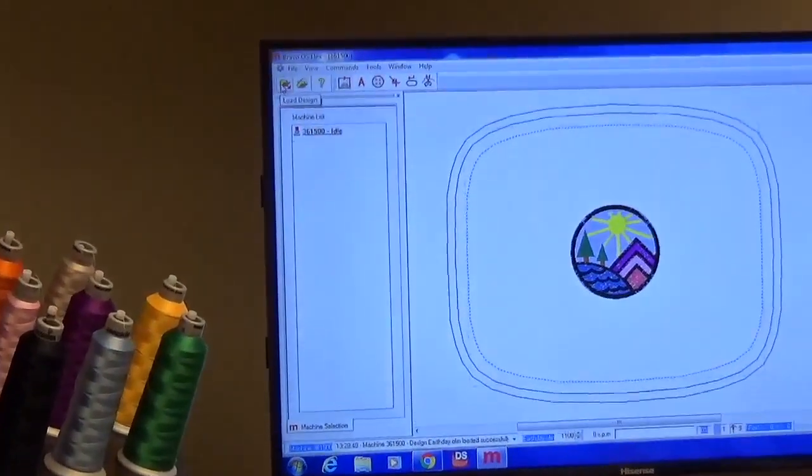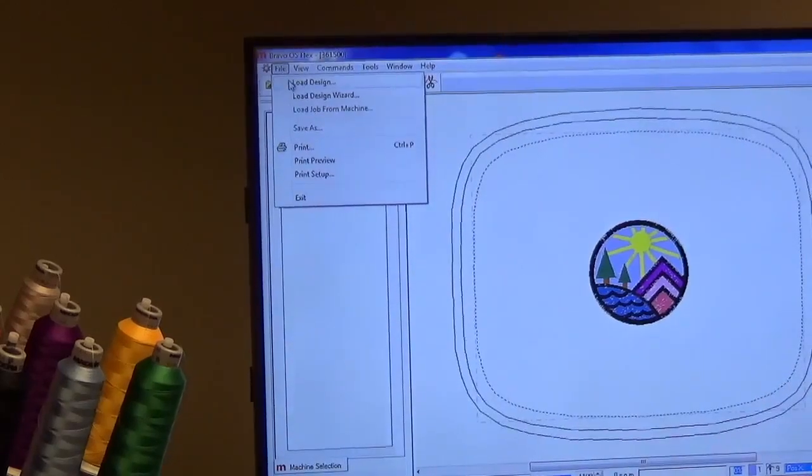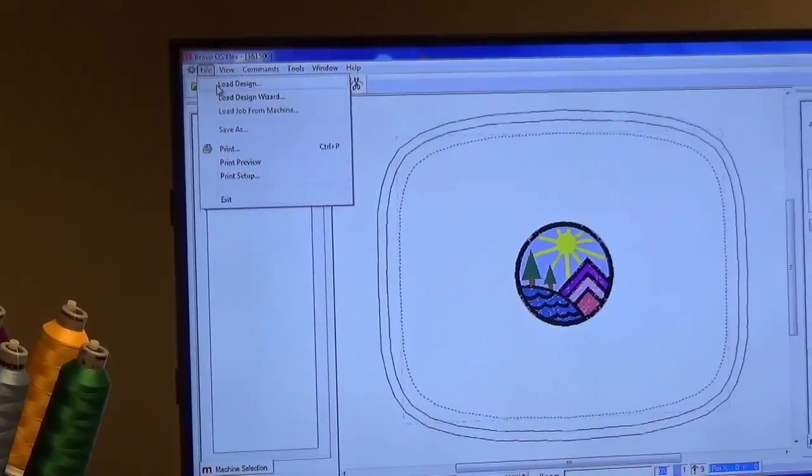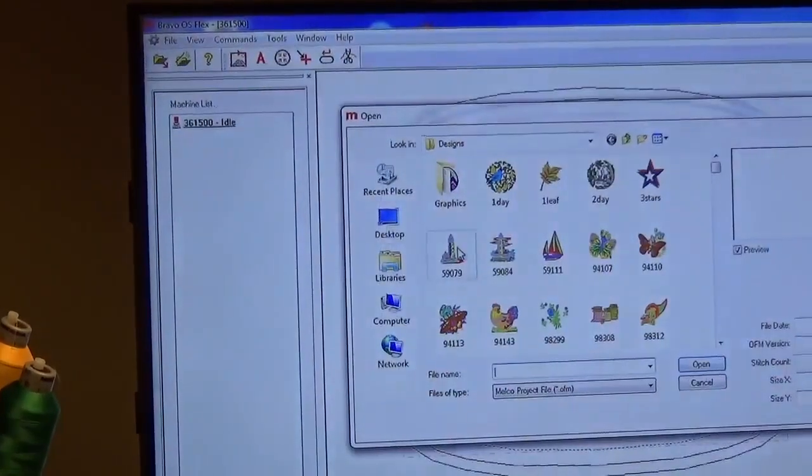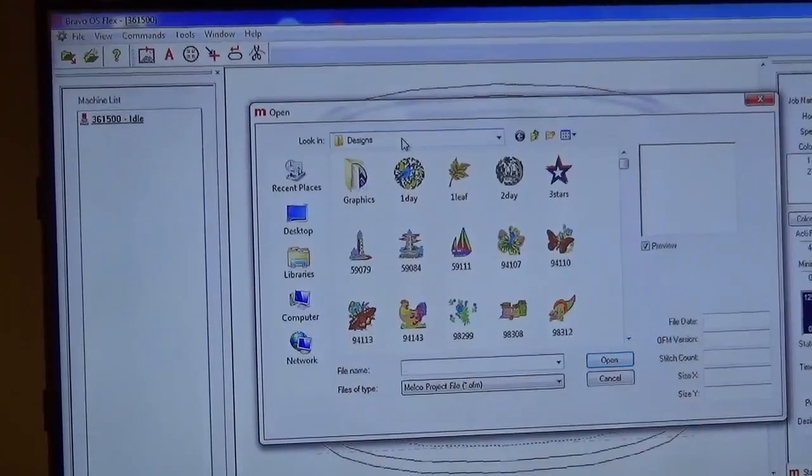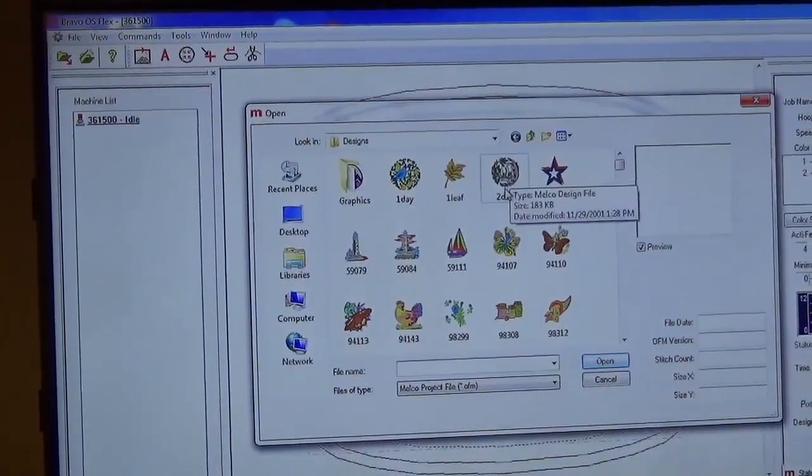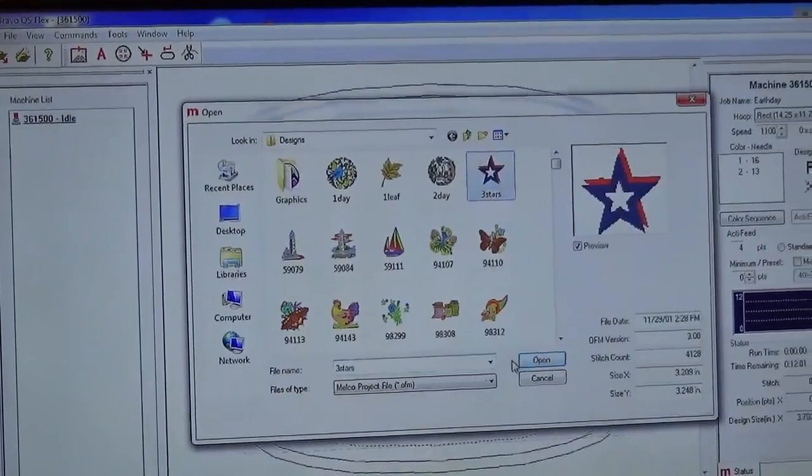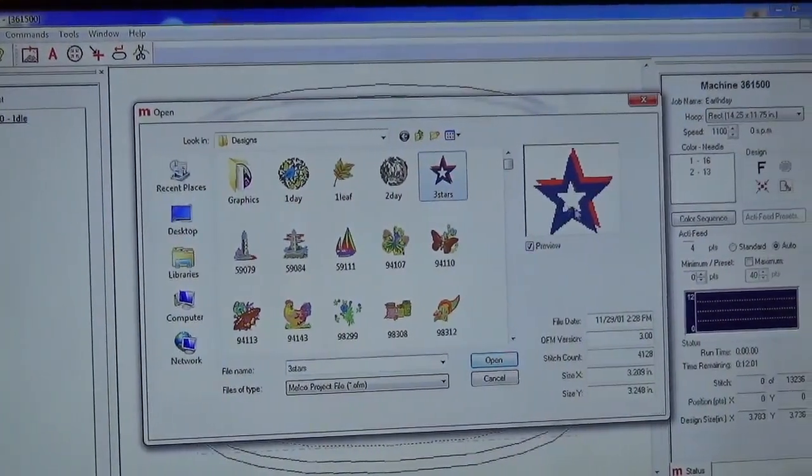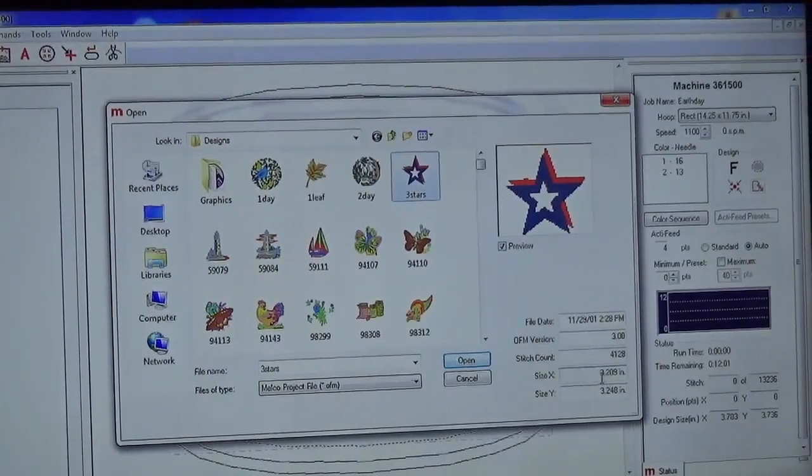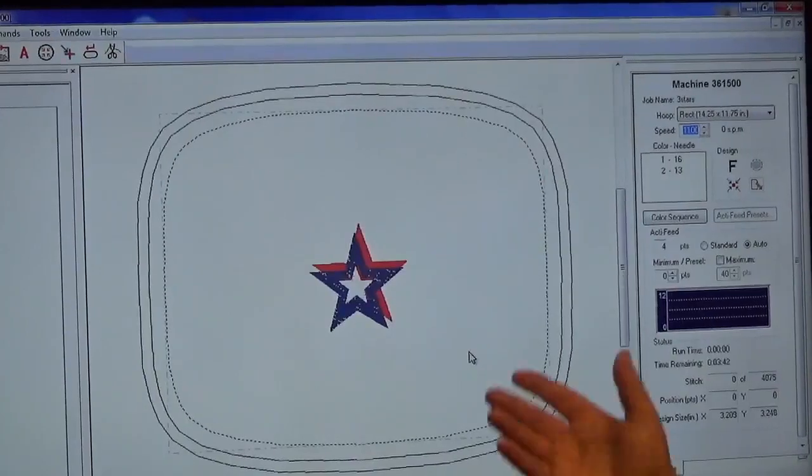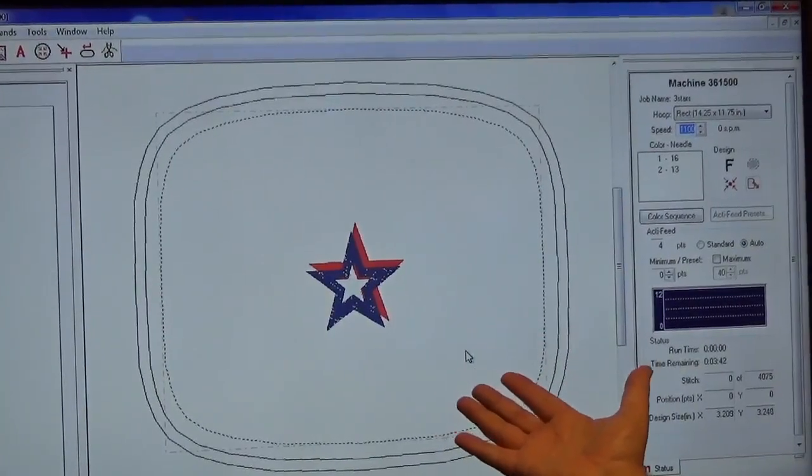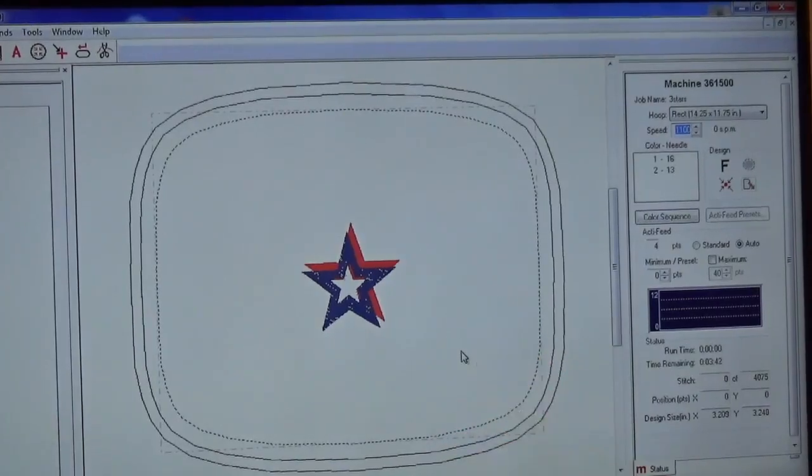To begin with, you've got your file menu. You have two different ways to load a design. You can use load design, and basically you just go in, select your drive on your computer, and then the file that you want. Maybe we want to do something like this star, we would just click on it, gives us a preview over here, tells us information about stitch count and size, and then we click open. You'll see that design just load right onto the screen.